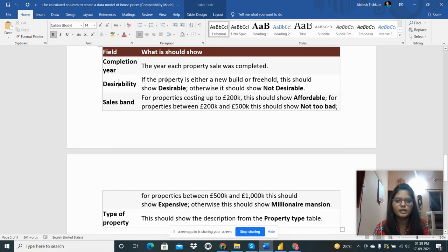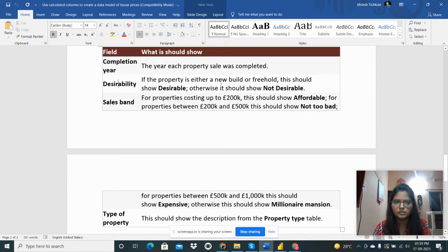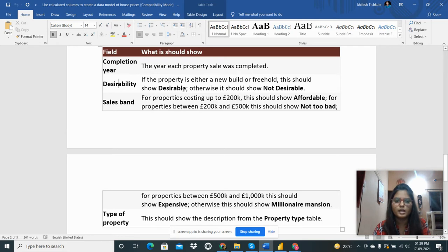Then desirability should be if the property is either a new build or a freehold, this should show as desirable. Otherwise it should show not desirable.